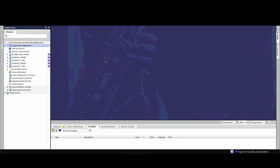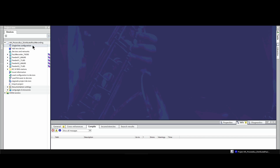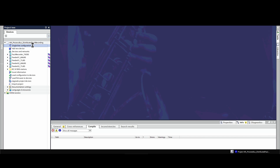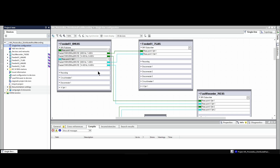Let me now show you how it looks in the Dixie parameterization software. First of all, let us take a look at the single line configuration. In the single line configuration, we can see the mirroring unit for feeder number 1. Here, for example, the 4 kHz stream is connected to the 7SJ85.